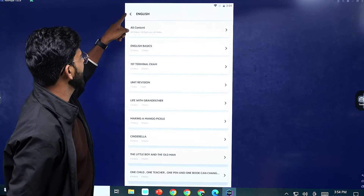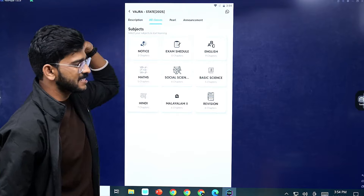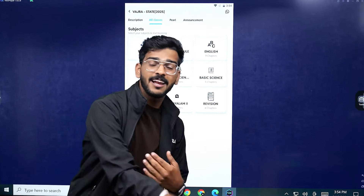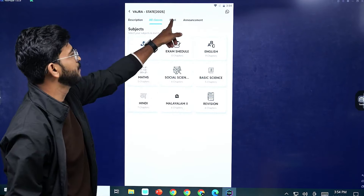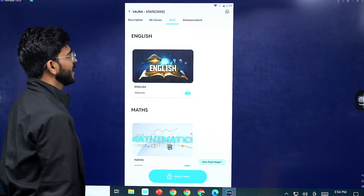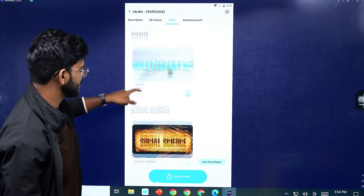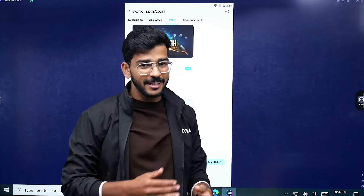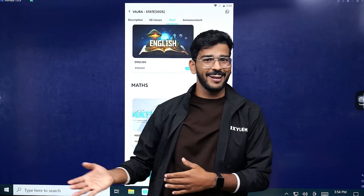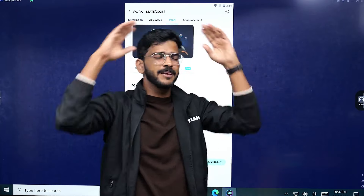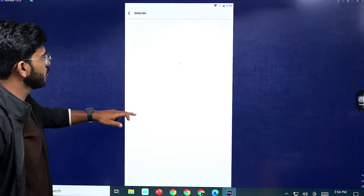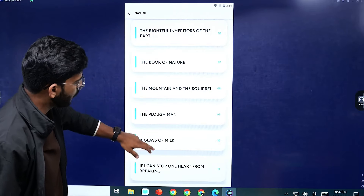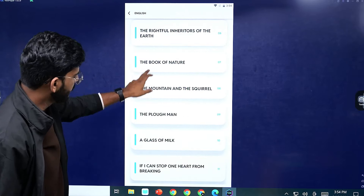This is the live classes section. This is not the live classes — you will be available in this segment. Actually, this is the pre-recorded video. You have English, Maths, Social Science — these are the live classes. This is not the live classes. For example, you have English — you have already recorded the English.